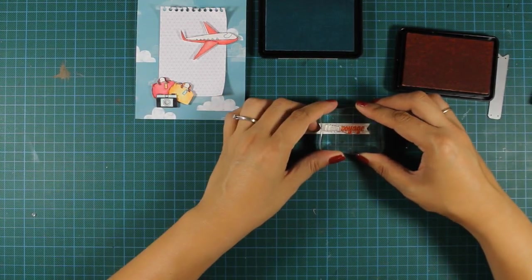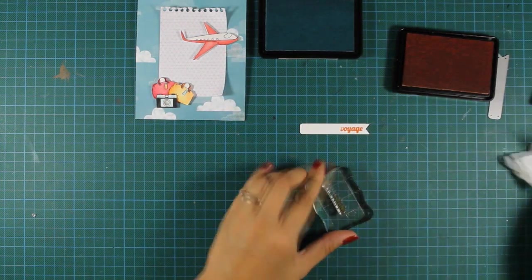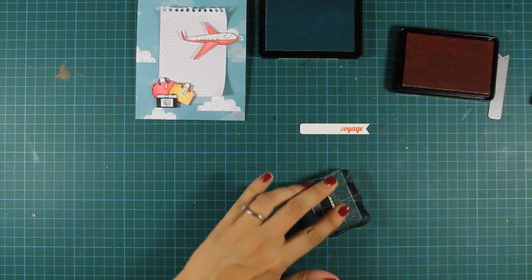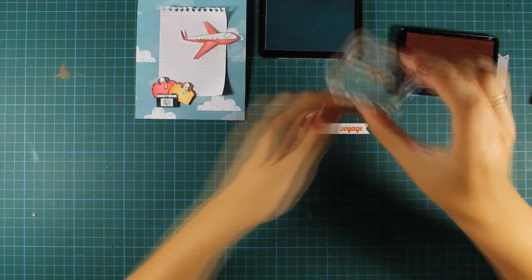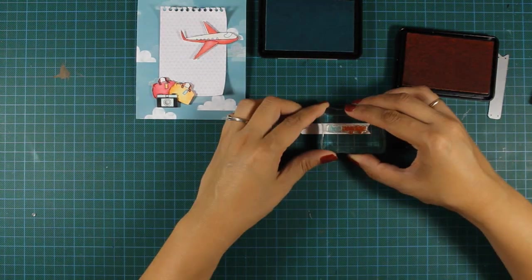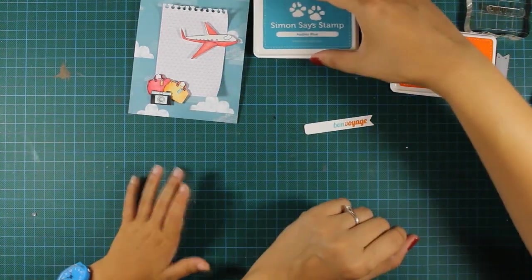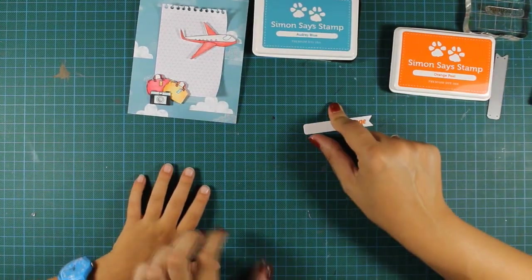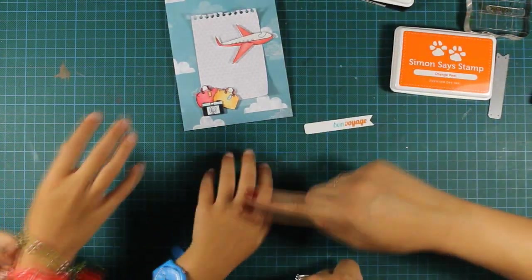And I link the ink pads down below in my supplies area. And my sentiment is ready. You can see there the little guys want to say hi to you.